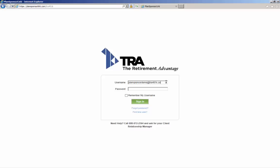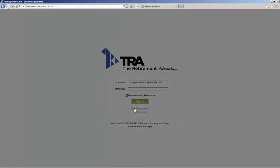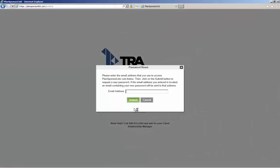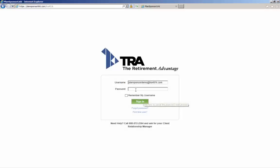Quick items to note: if you're a returning user, just enter your username and password to access the portal. If you ever forget your password, you can easily request a new temporary password by clicking the Forgot Password link. Similar to your initial registration, just enter your email address and click Submit. A new temporary password will be emailed to you shortly.